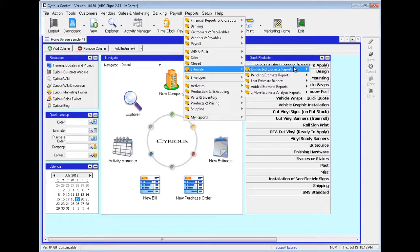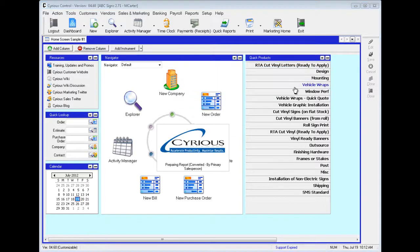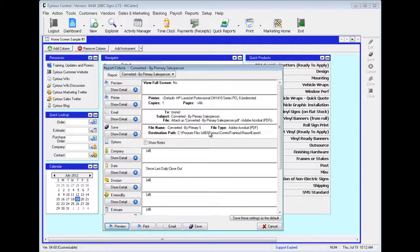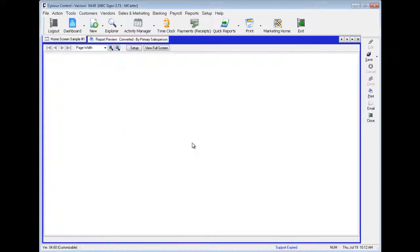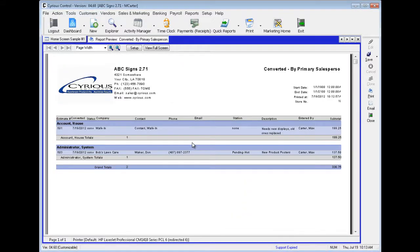We'll take a look at the last one in this group: Converted By Primary Sales Person. Here we can see different salespeople, or Sales Accounts, that were used. For one of our contacts, Walk-In, we have Account House, and the other one we have Administrator System. We can see both were entered by Carter Max.